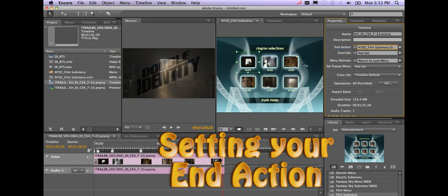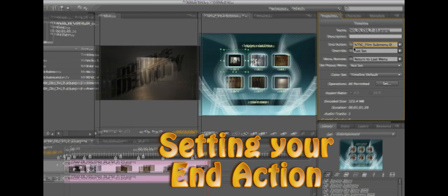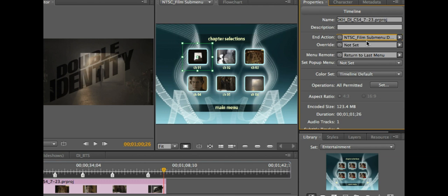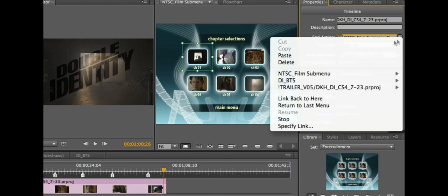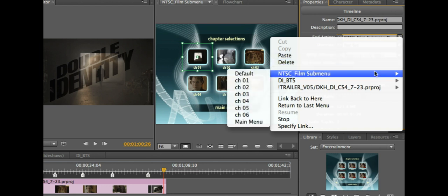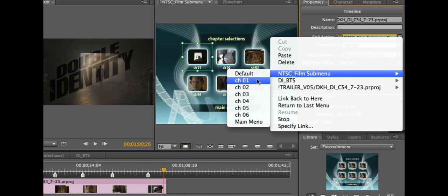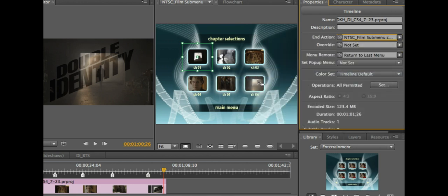Once I do that it automatically fills in NTSC film sub menu here and it'll go ahead and set it to chapter 1. You can go ahead and click on that here as well and it'll show you your chapter menus here because you can jump around to various places. So I'll go ahead and just say start at chapter 1 is fine.